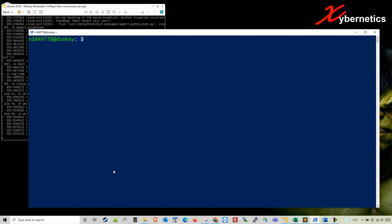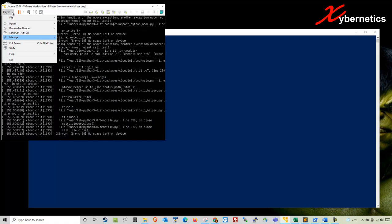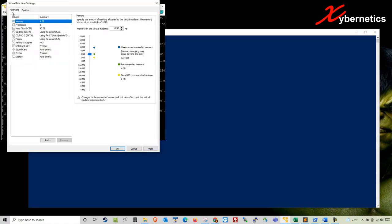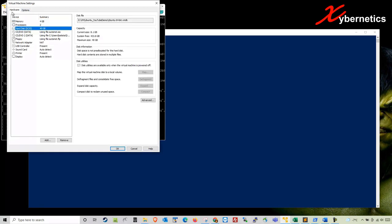First and foremost, you're going to have to make sure that your VM has enough space. Go to Player, Manage Virtual Machine Settings, then go to hardware options and change this to expand this to whatever bigger size that you have.